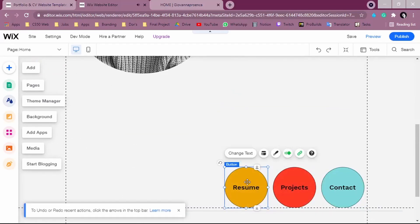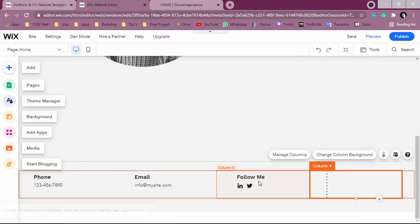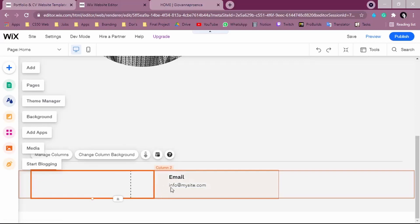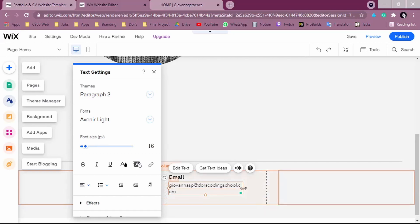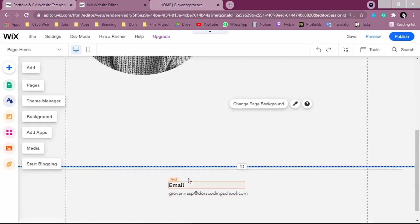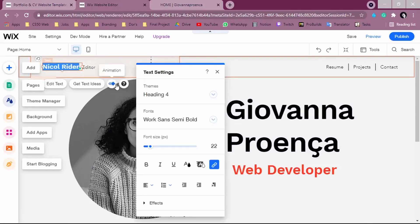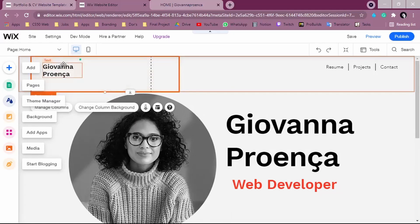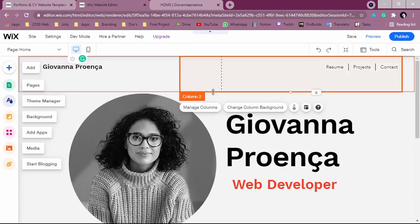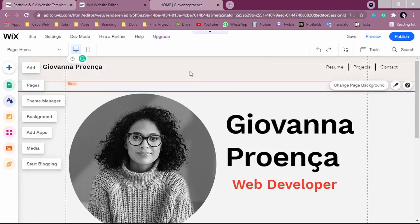I'm going to erase some parts we're not going to use — just click on the component and press Delete on your keyboard. I'll leave just my email so people can contact me, for example 'giovanna@doorscodingschool.com.' By now we have this basic setup. We can also change the nav bar — it says 'Nicole Writer,' so I can change it to 'Giovanna Proença' to show it's my website.